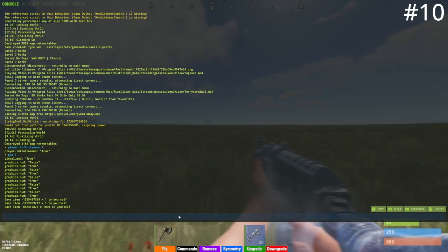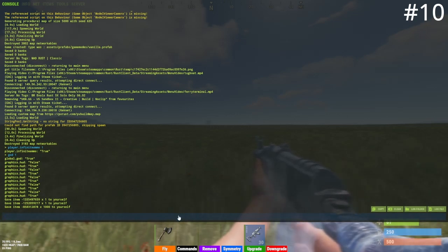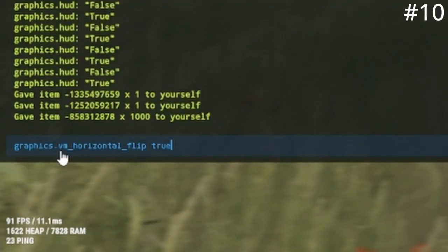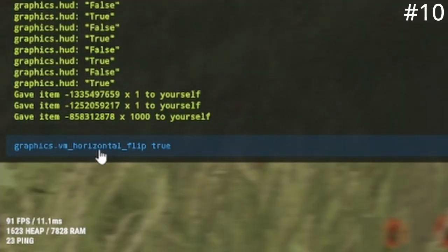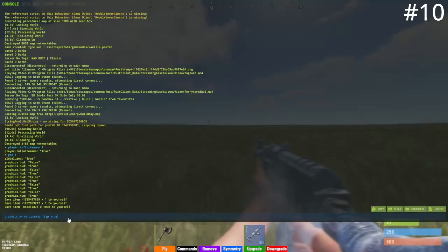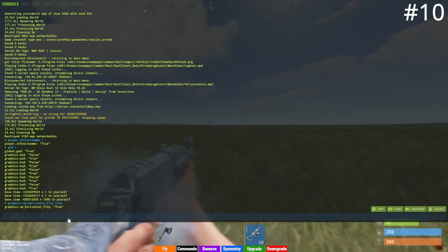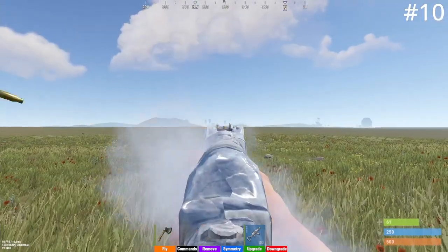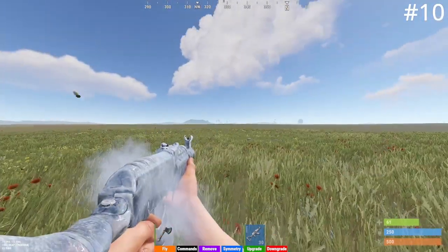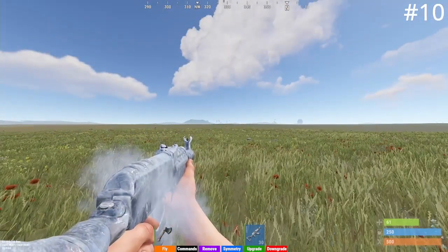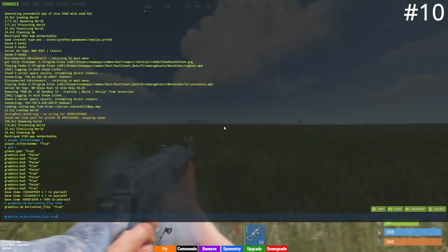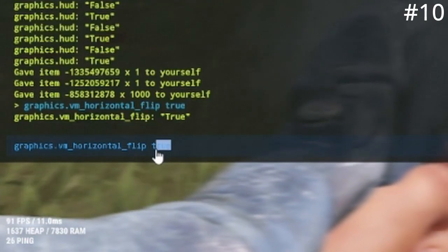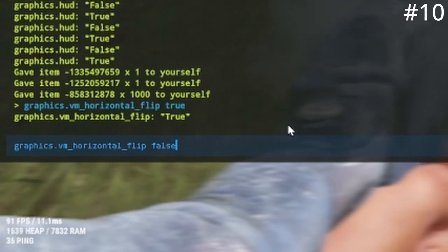Starting off at number 10, I have the left-handed command. To do this, go in console and type: graphics.vm_horizontal_flip true, then press enter and you'll see that your hand model will be left-handed. To reverse it back to right-handed, type the same thing but instead of typing true, type false.